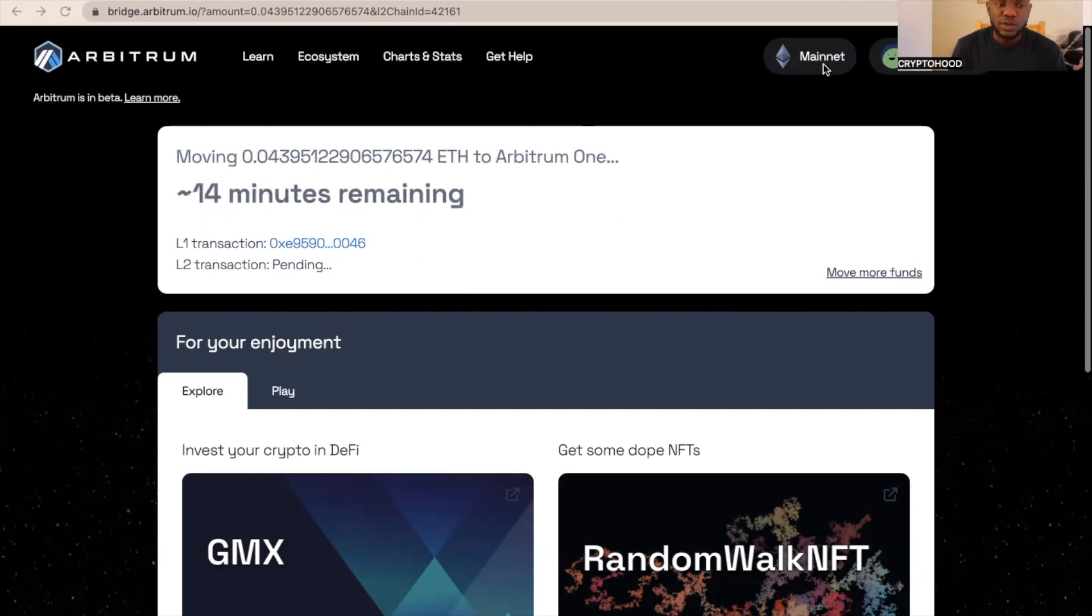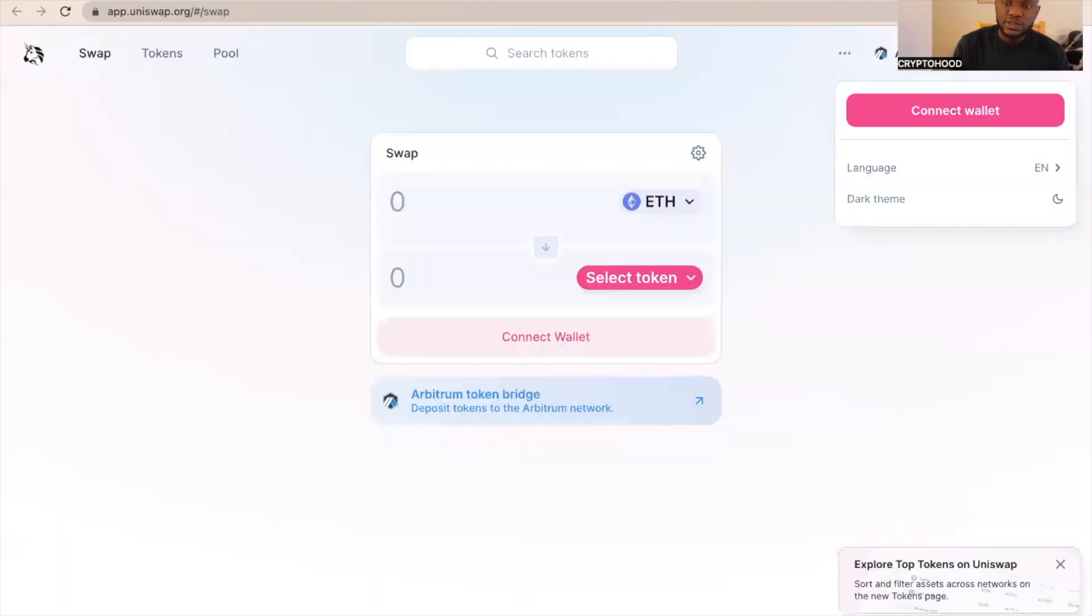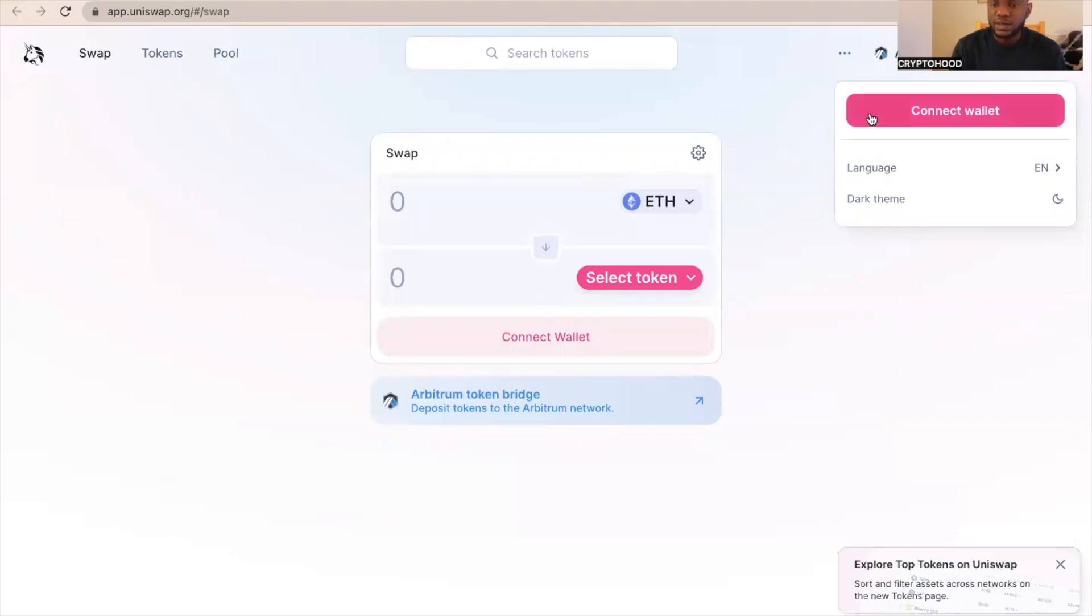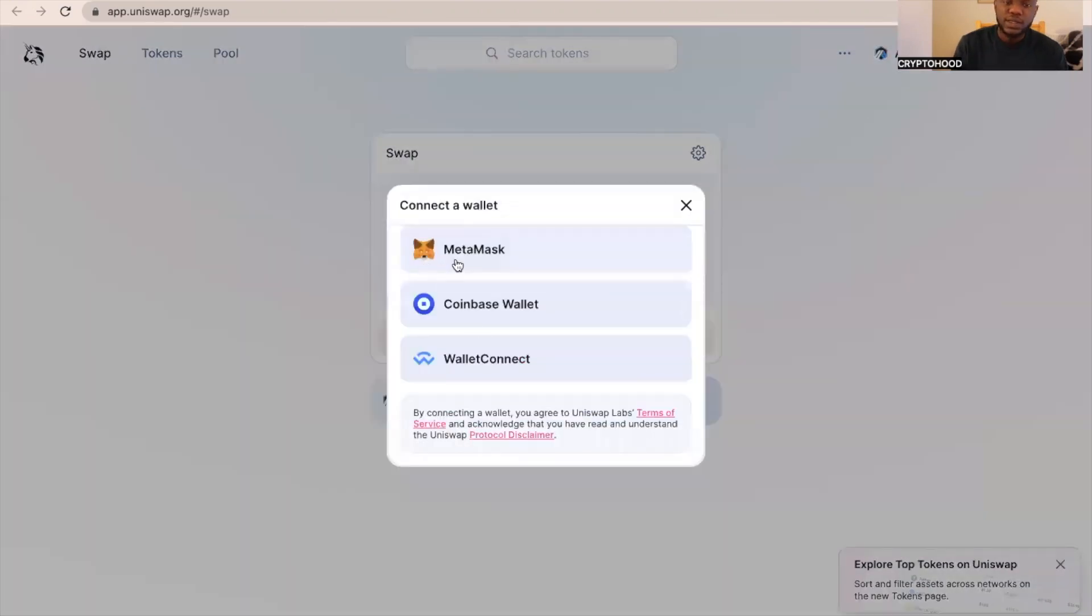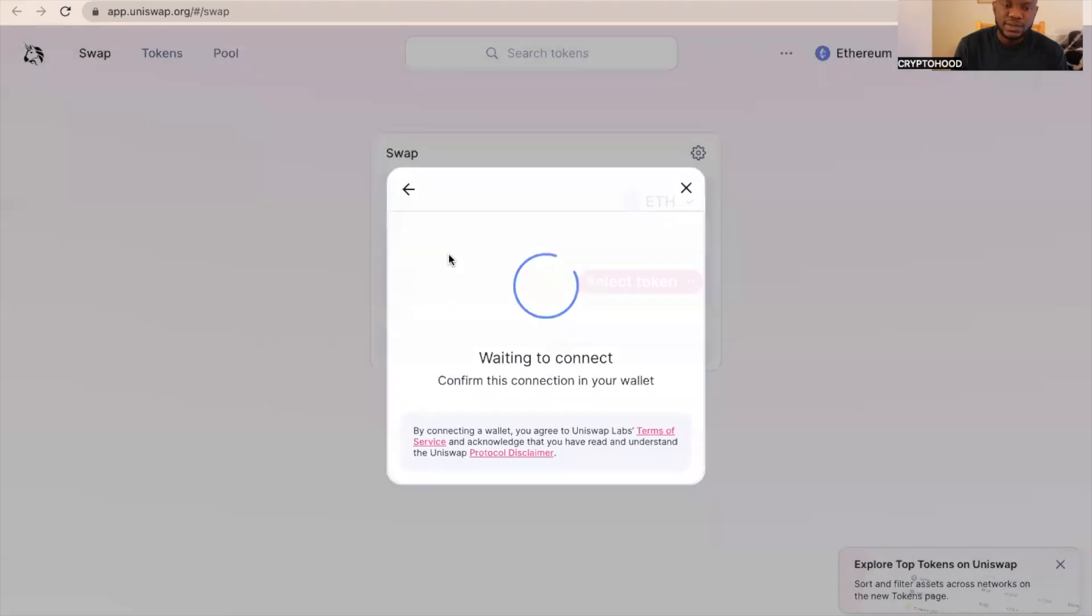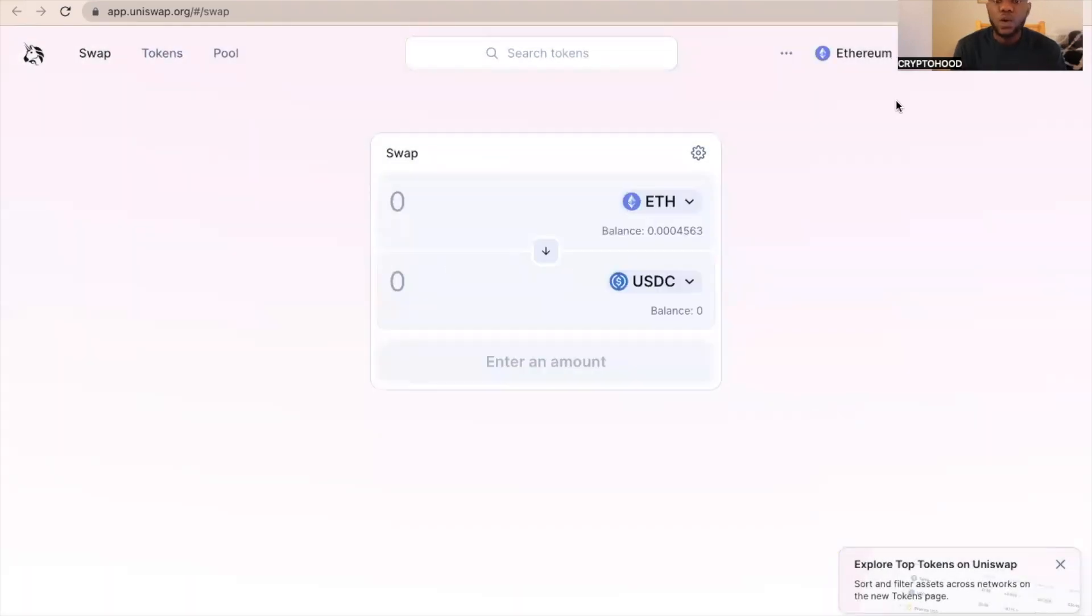The next thing I'm going to do is use a dApp on Arbitrum, so I'm going to go to Uniswap. This is Uniswap, and what I need to do in Uniswap is connect my wallet. I'm going to click on connect wallet, then on MetaMask.